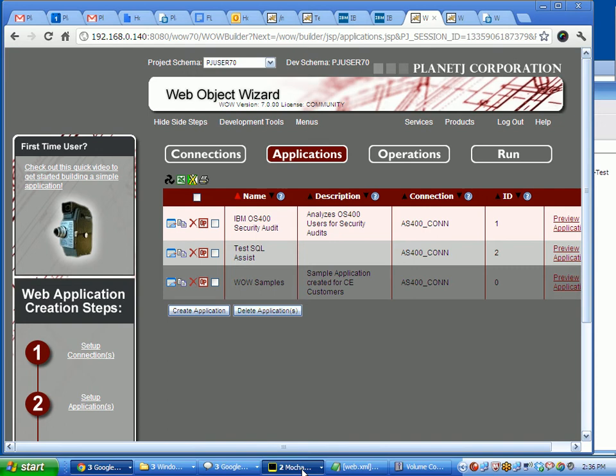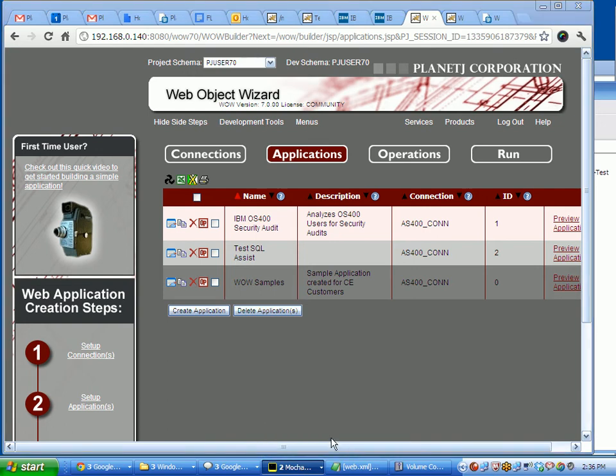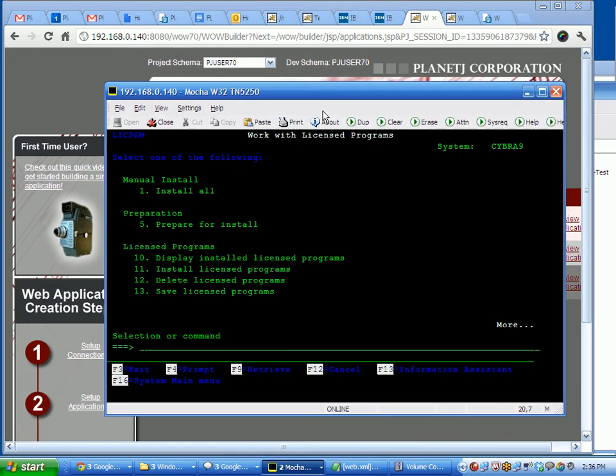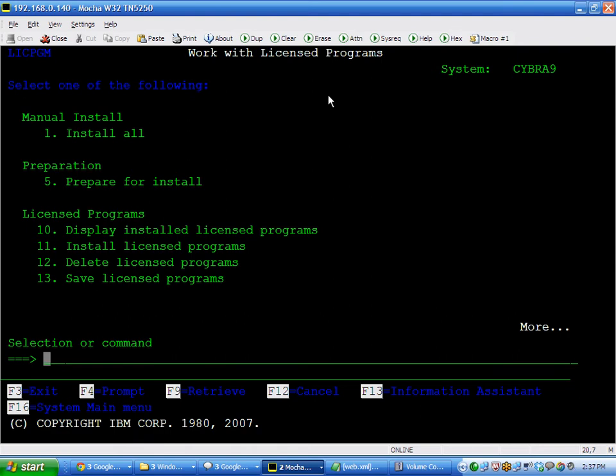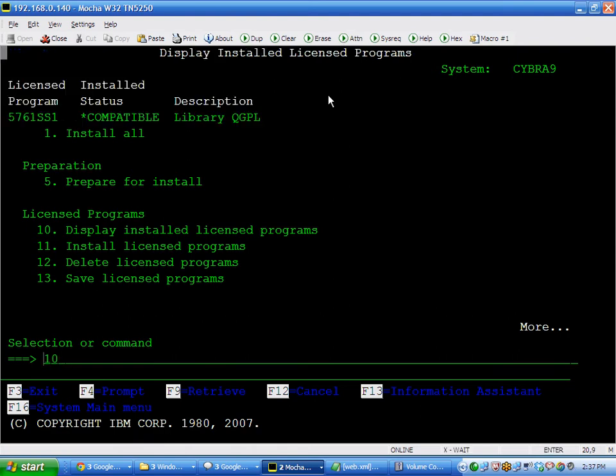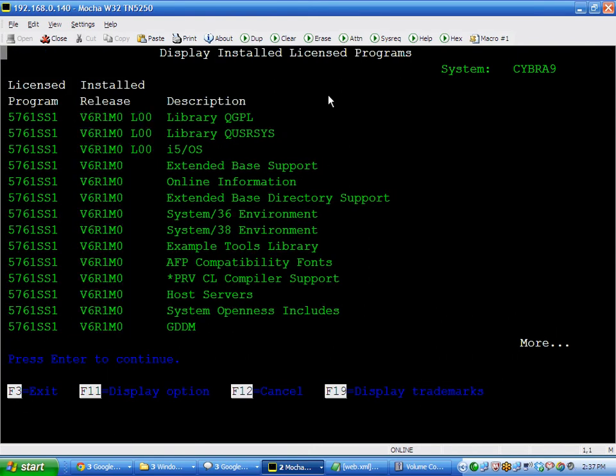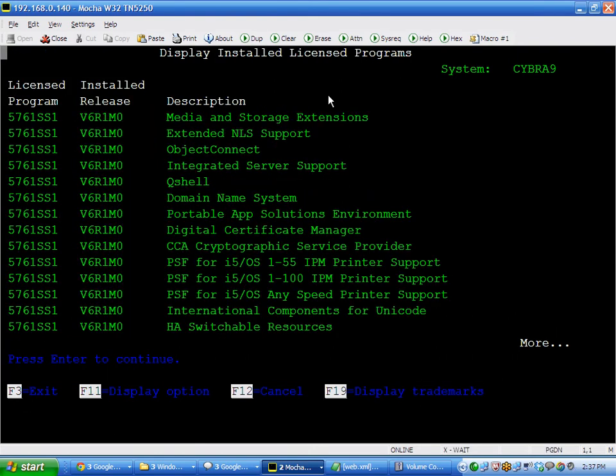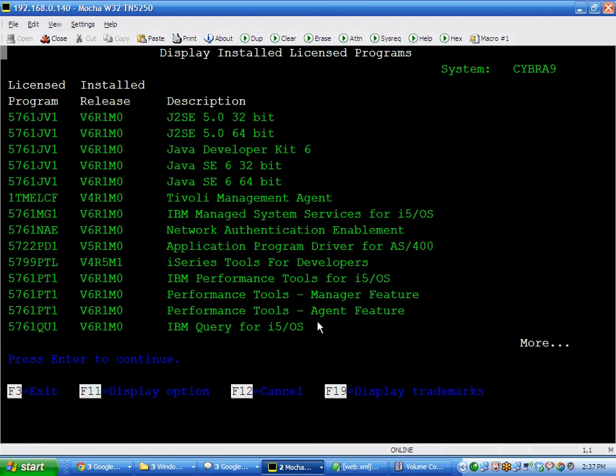First of all, prerequisites. This does require Java 6. To take a look at that you can get it from IBM. Go license program, option 10, display installed. And if we come down, you'll see Java 1.4, Java 5. Right here are the Java 6. So you need to have Java 6 on there. Get that from IBM. It's options 10, 11, and 12.